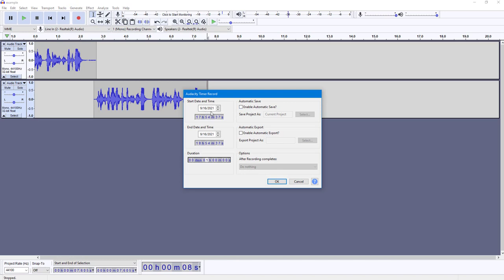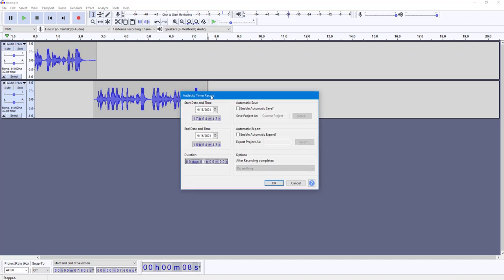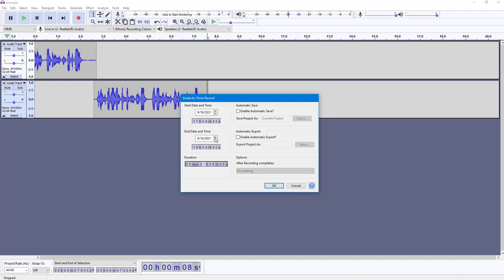In Timer Record, you can set a start date and time, and an end time. For example, the start time can be set to around 5:55 and it'll end at 5:56. You can select the date and time as well.